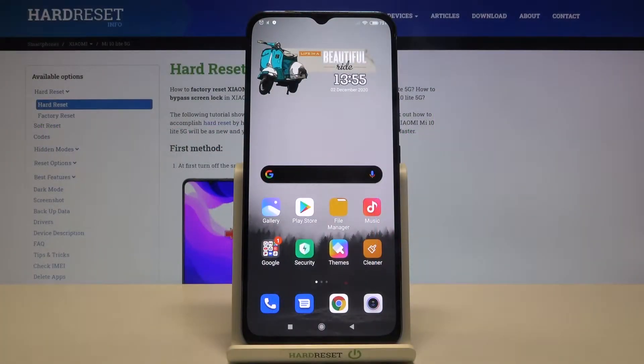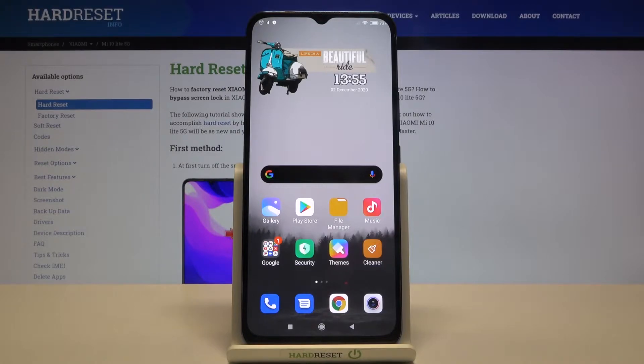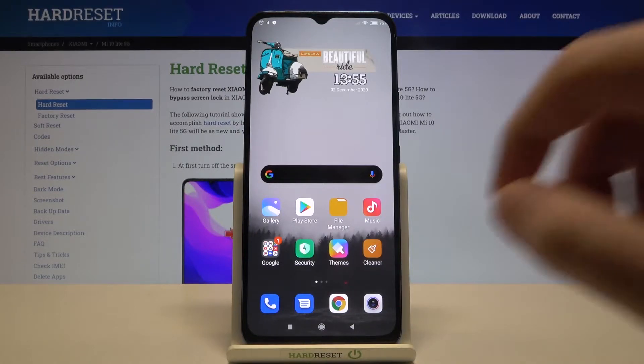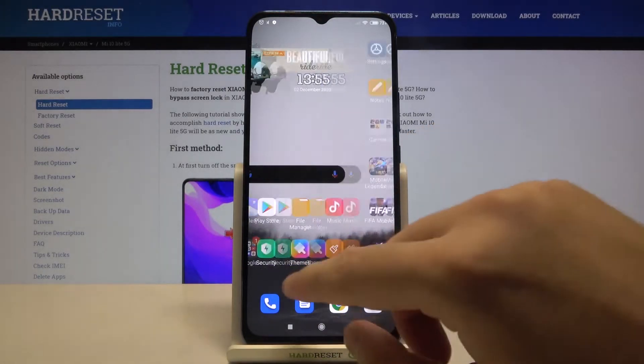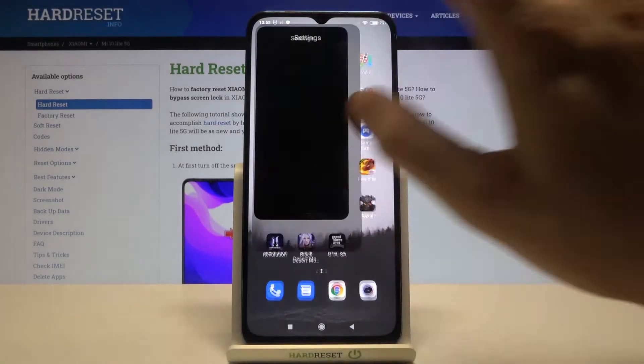Welcome! If you want to clean storage on your Xiaomi Mi Lite, first you have to go to your settings.